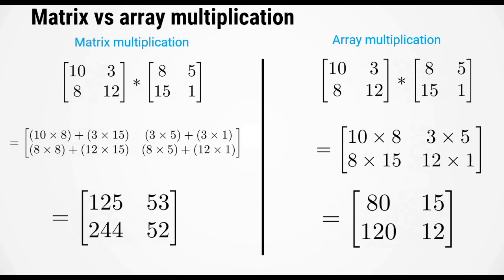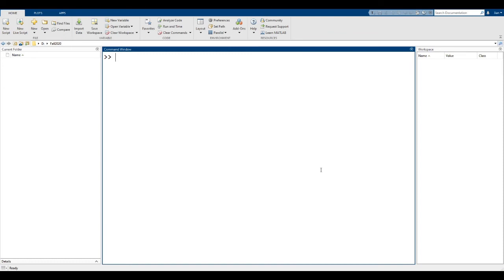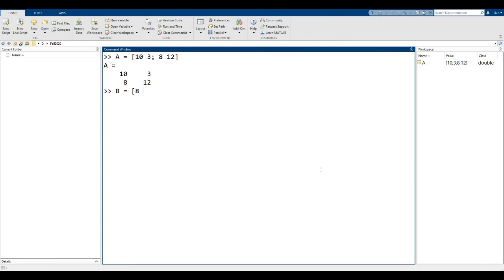Let's see how these operations work in MATLAB. Start by defining matrix A equals [10, 3; 8, 12] and B equals [8, 5; 15, 1].